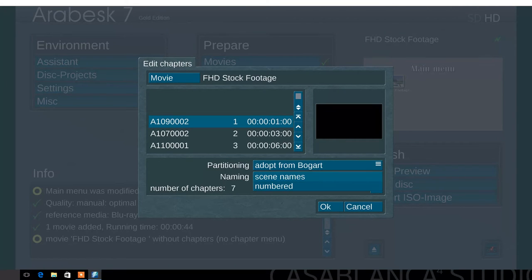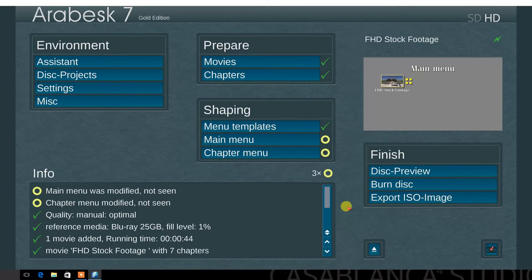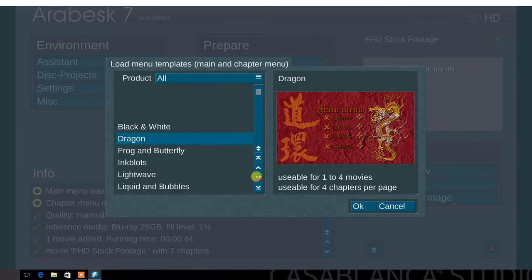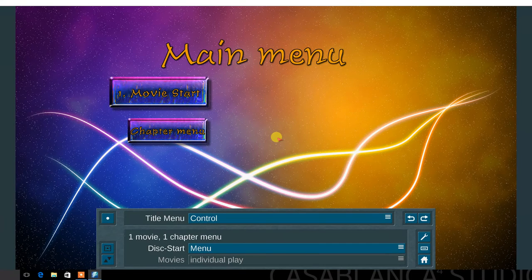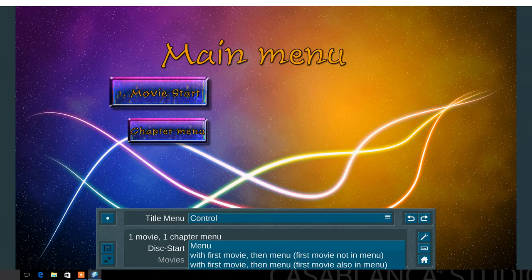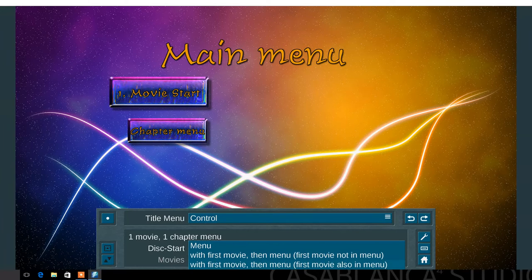In the naming menu are options to use the scene names or numbered. Next, in the shaping menu section, the menu templates — choose load, then scroll through the choices and select a template. Next, select the main menu. In the title menu, the first option is control. This determines the behavior of the disk menu. In the disk start menu, choose between menu with first movie, then menu, first movie not in menu, with first movie, or first movie also in menu.